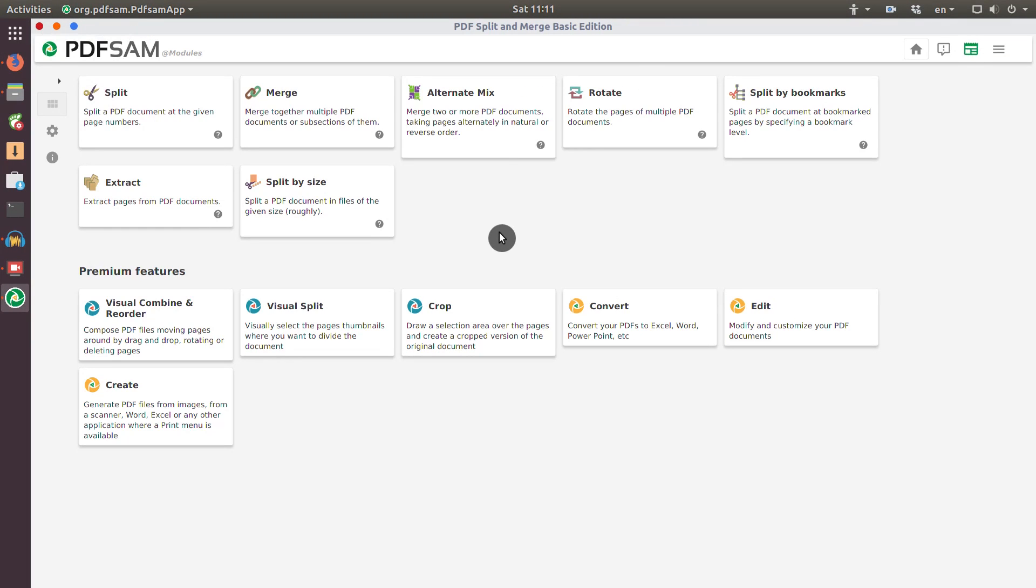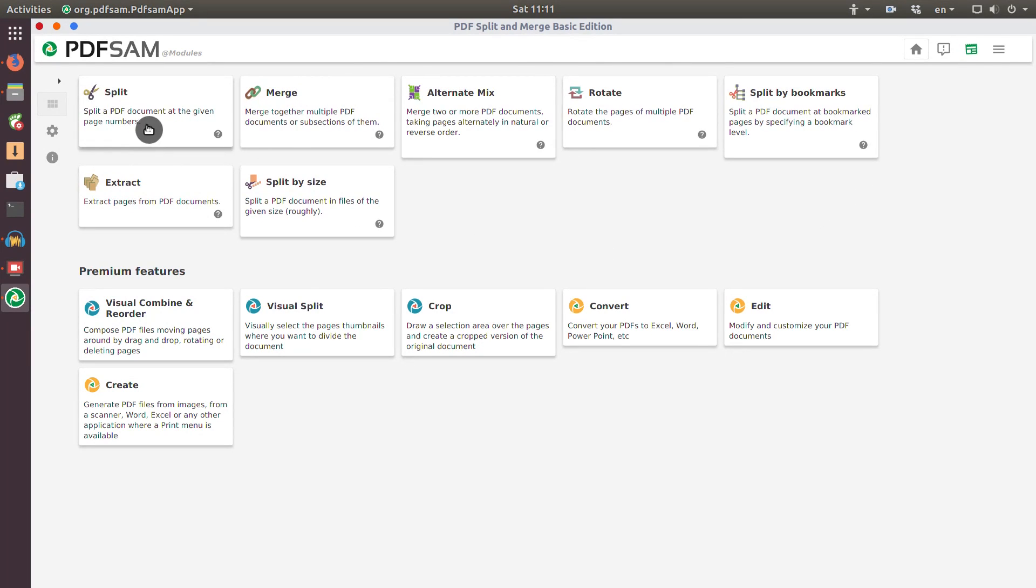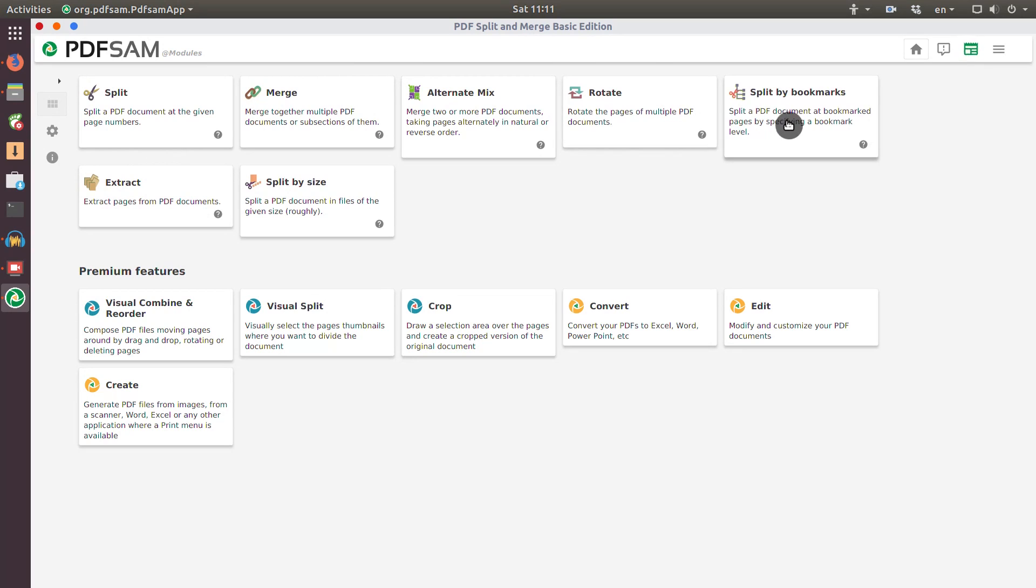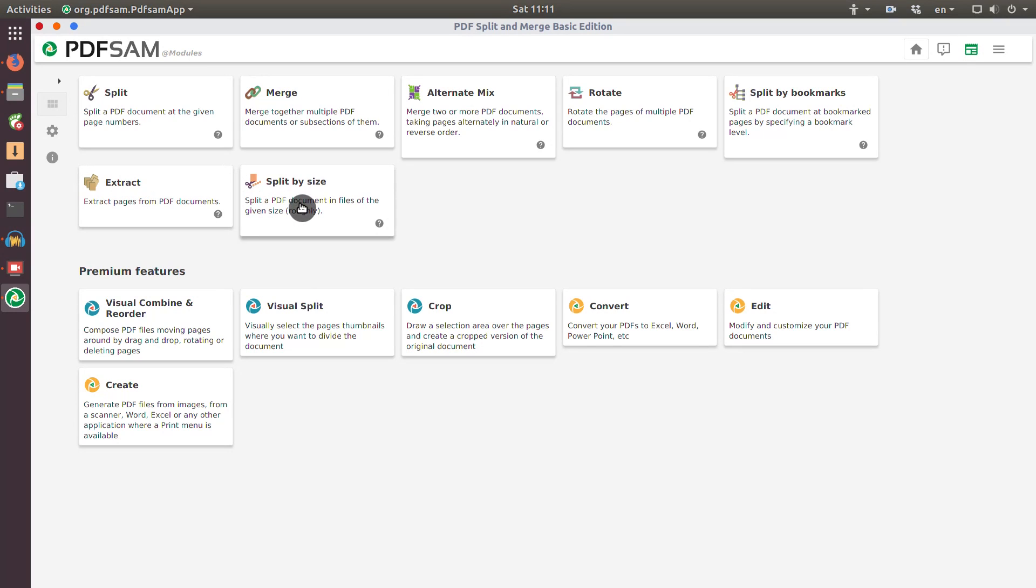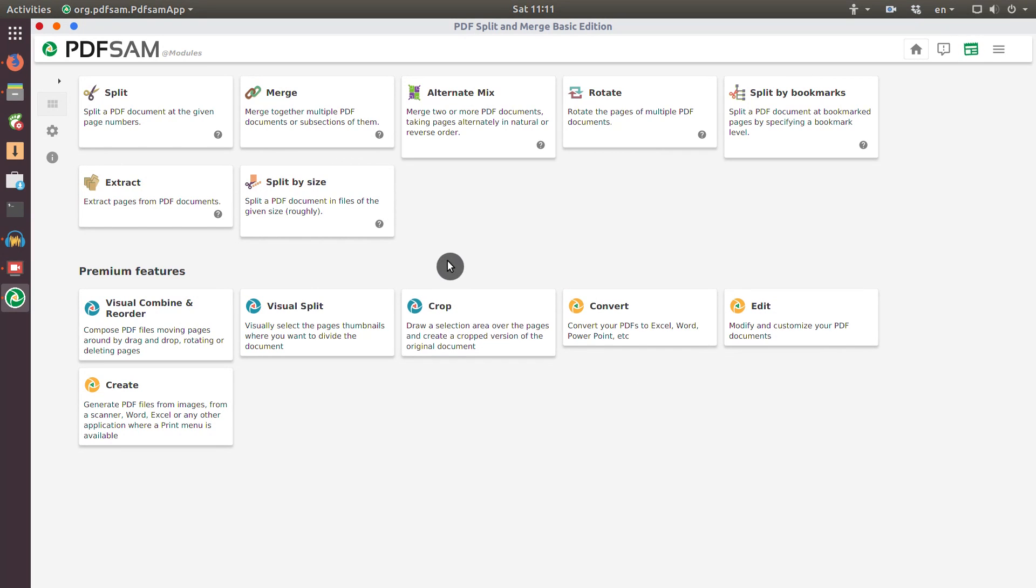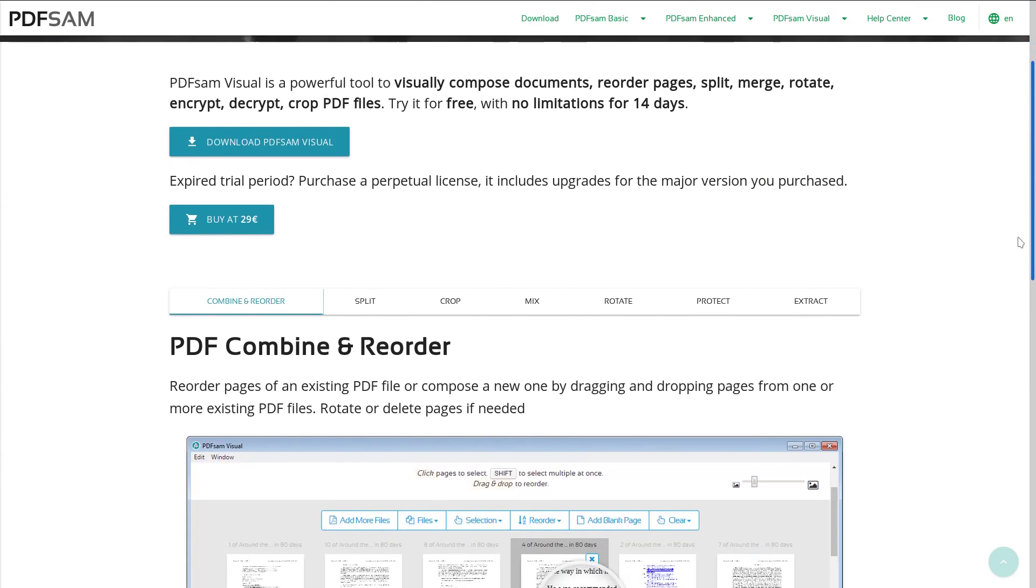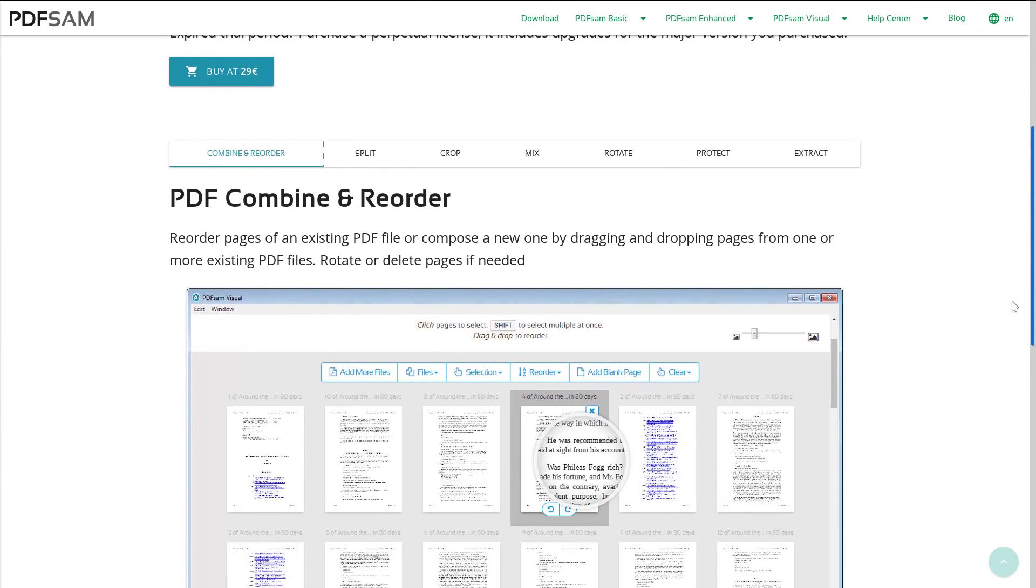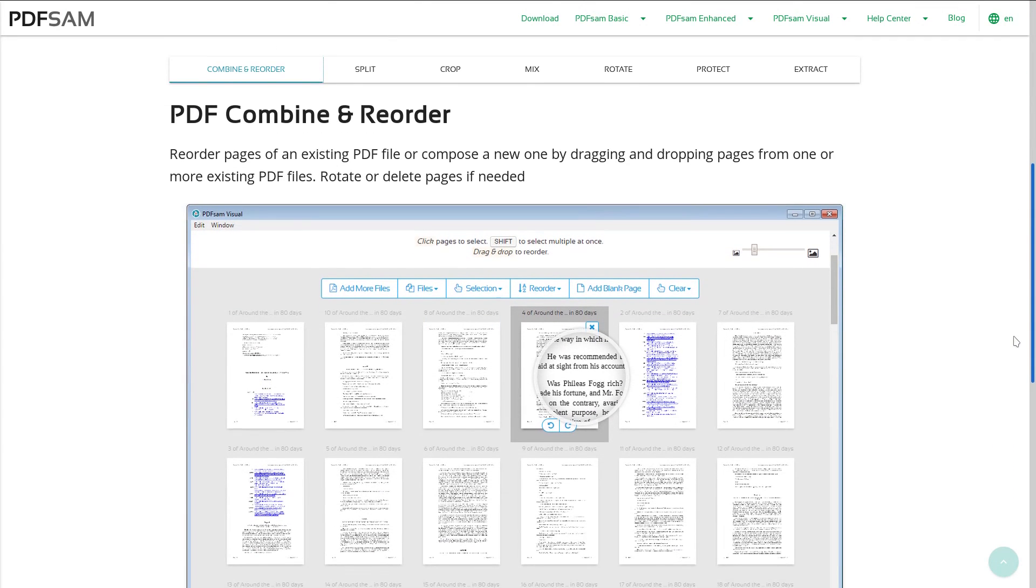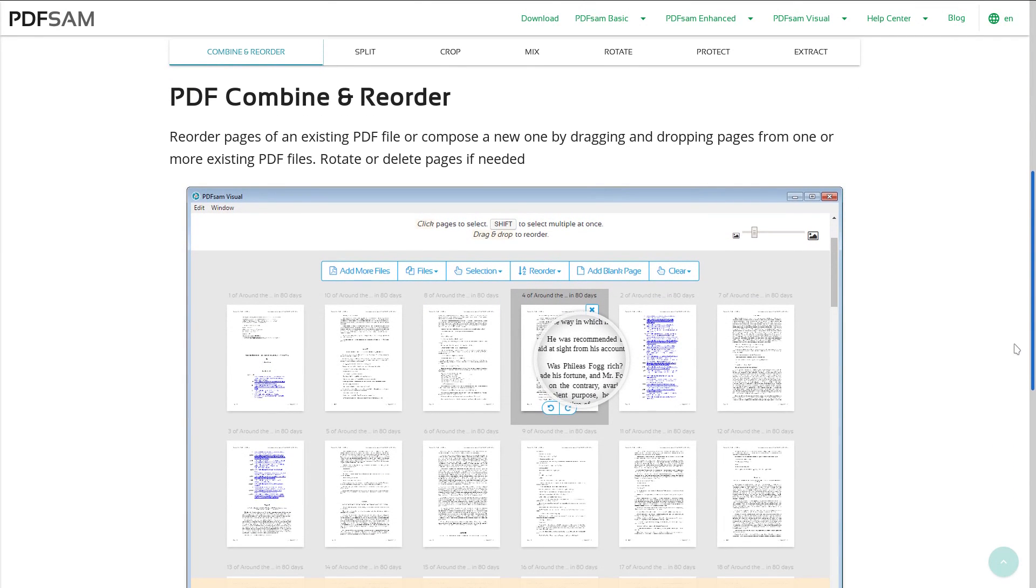So this is the program. It looks very nice. You can see all the available features right here. You can split, merge, mix, rotate, split PDF documents by bookmarks, extract specific pages from a PDF, and also split pages by size. These are some premium features which come in PDFsam Visual version of this program, which is not open source and requires a license. I won't cover these features in this video.